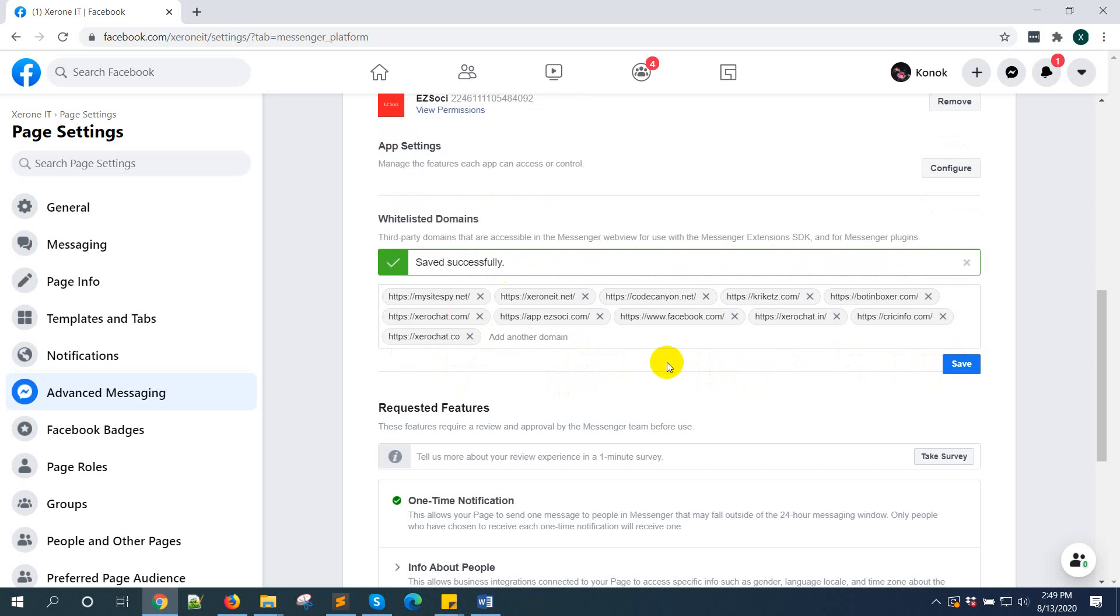So, this is how easy it is to whitelist your domain for Facebook messaging.